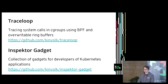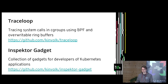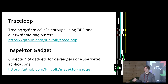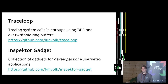TraceLoop and Inspector Gadget are two open-source projects on GitHub. TraceLoop is about tracing system calls, a bit similar to strace but in a different way — it uses cgroups and BPF. Inspector Gadget is not on a single node but on a Kubernetes level — it is a collection of gadgets to trace different aspects like when opening a new file or when new processes are created. It is a collection of gadgets for Kubernetes developers to help them debug their applications.